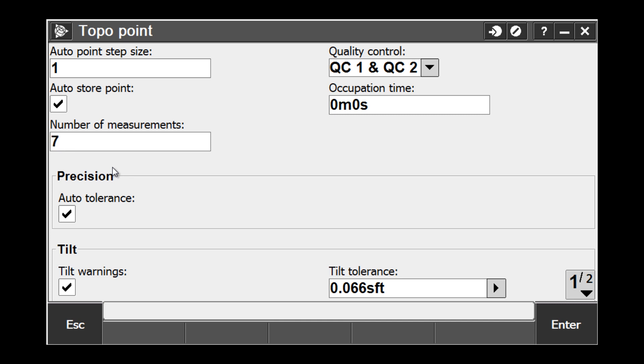It is important to note that the number of measurements setting of seven is a good compromise between a short occupation time and collecting enough measurements. A value of ten is the maximum, and going beyond ten adds no value.